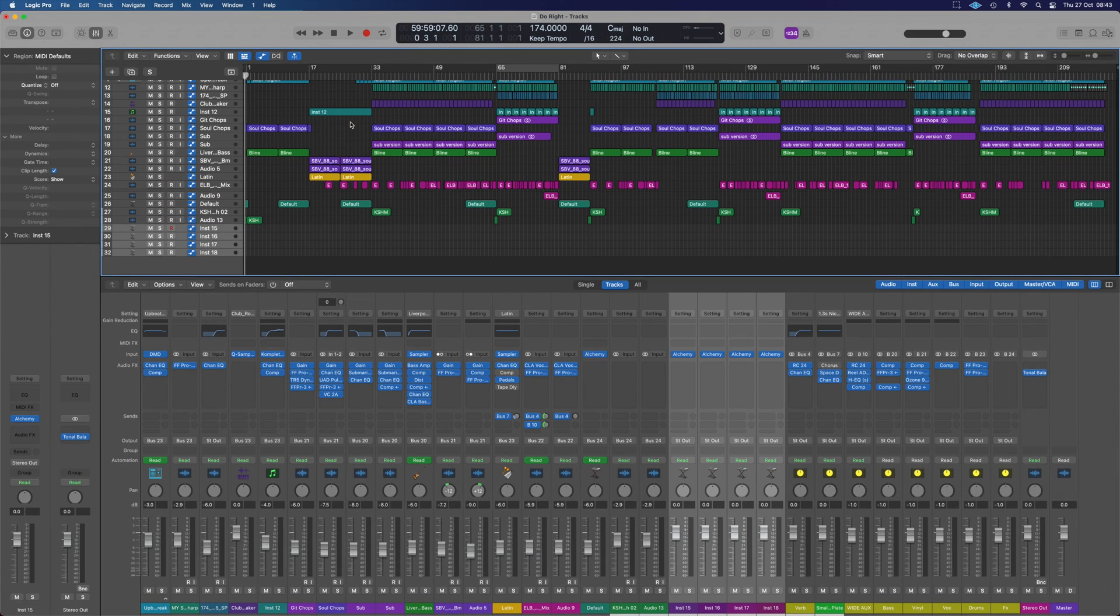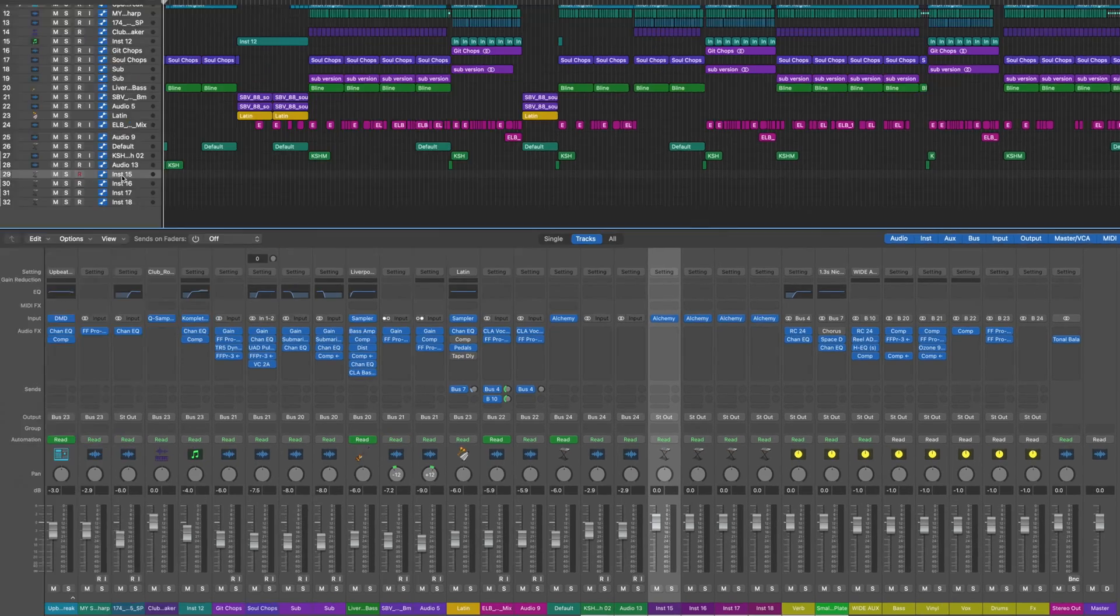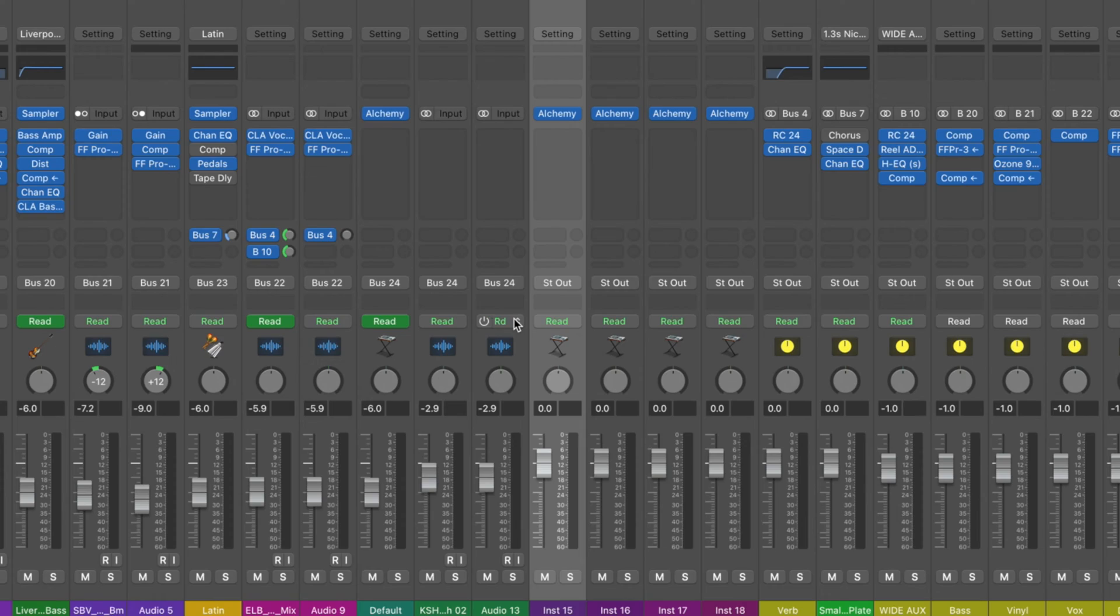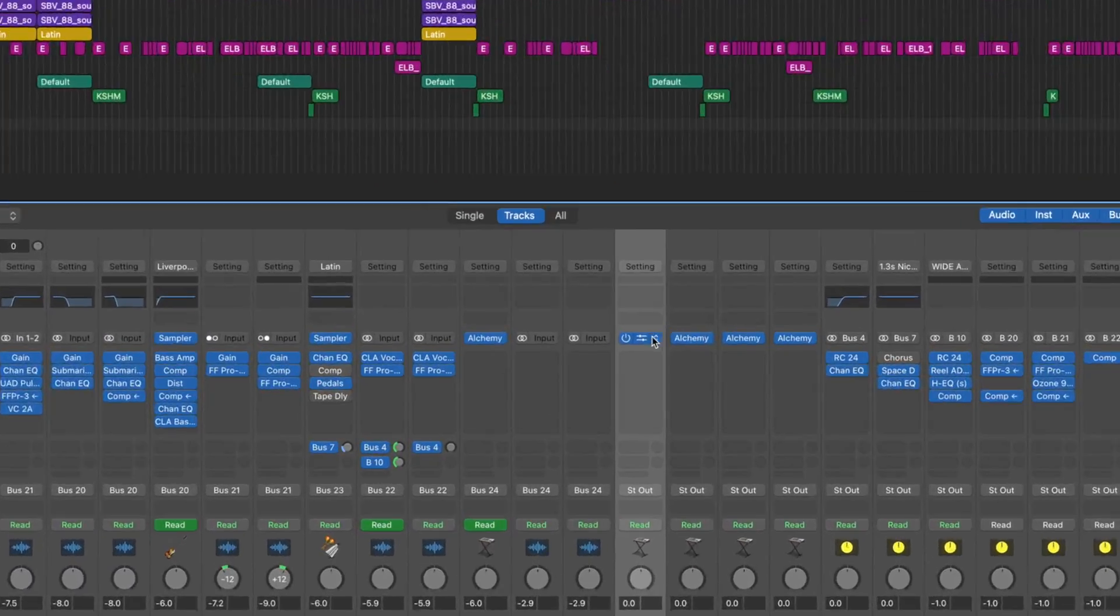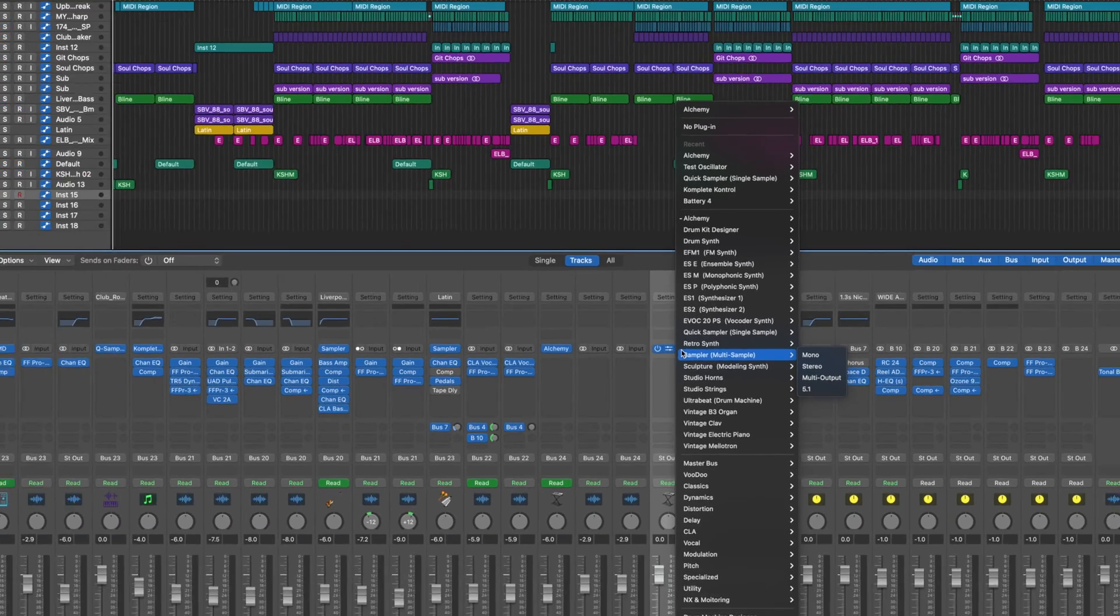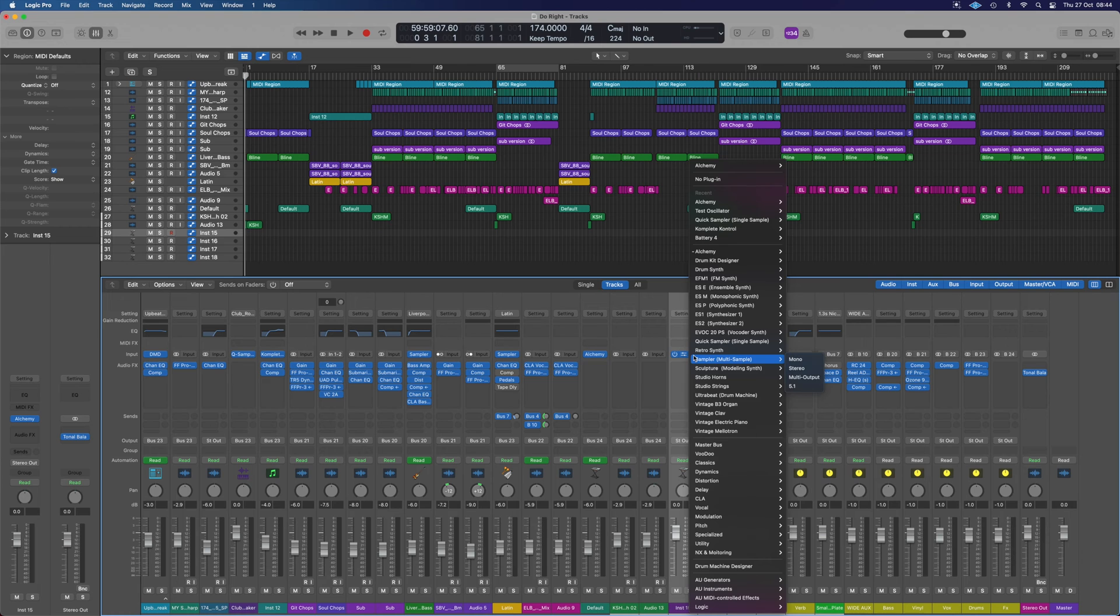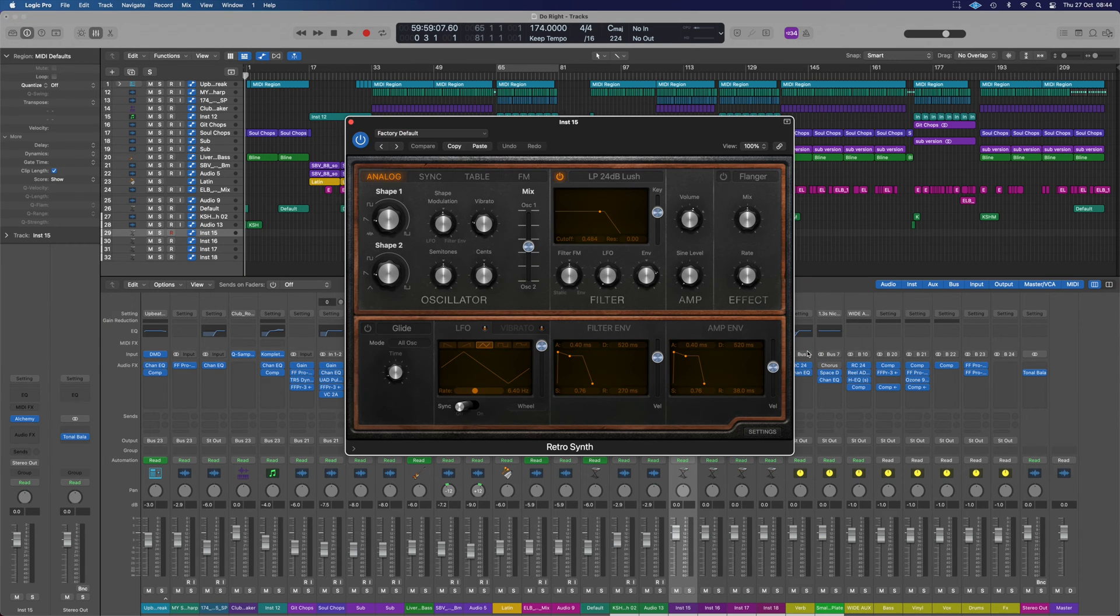Now what about if you want to change whatever's loaded? That's easy enough. If we select int 15 here and we can press X to bring our mixer up, we can see that's also highlighted up here. It says Alchemy. So what we can do here is click on here and it brings up that same list we saw before where we went to add our instruments and we can choose anything we like from there.